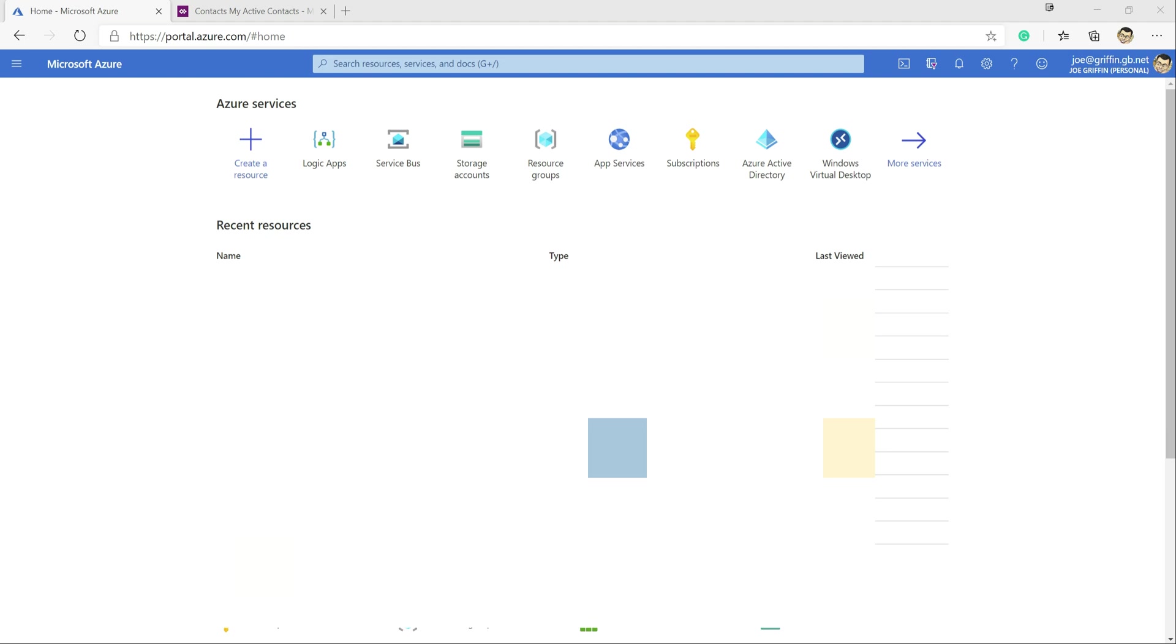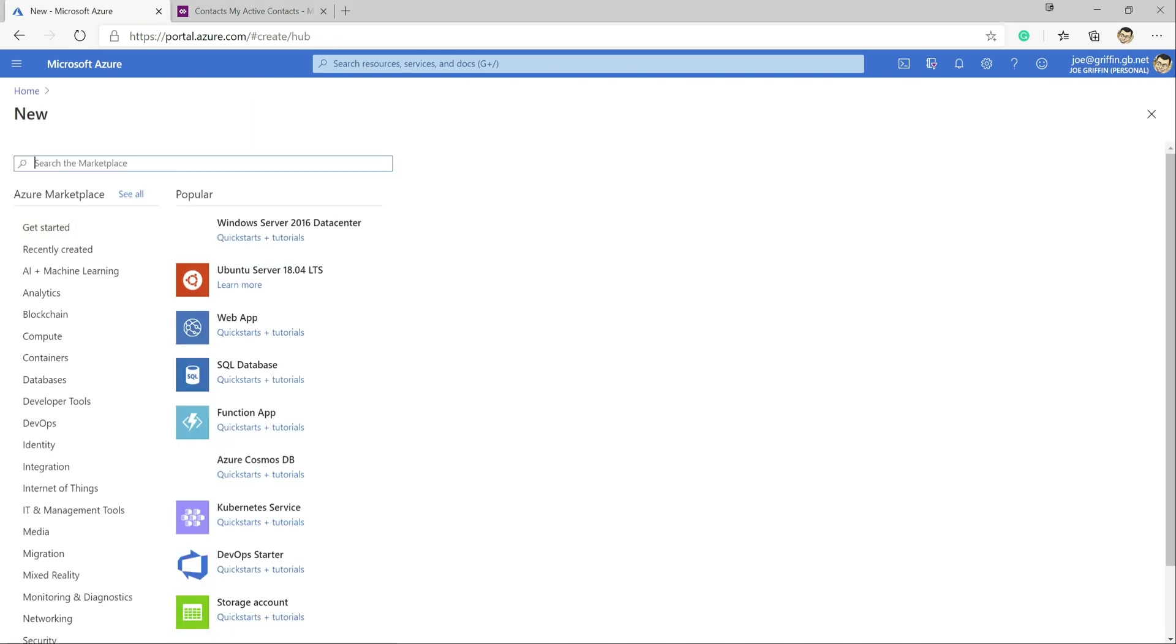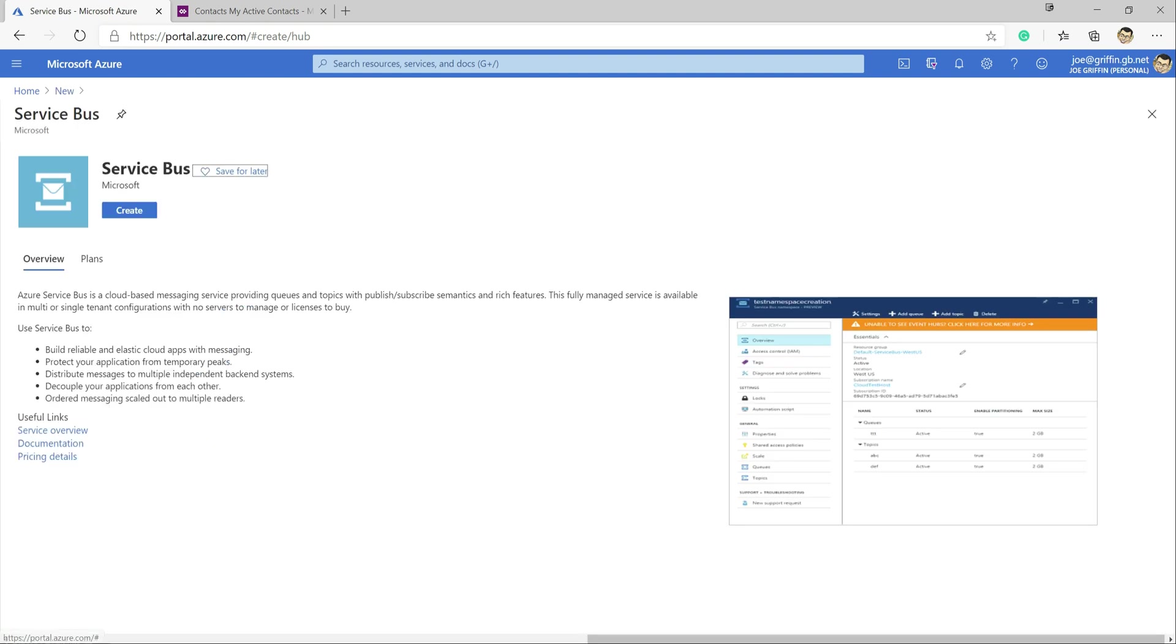So you can see first of all we're in the Azure portal. So first of all we need to create our Azure Service Bus resource. So I'm just going to go to create a resource at the top up here. I'm going to type in service bus at the top and we should get our option down here. Yep, Azure Service Bus.